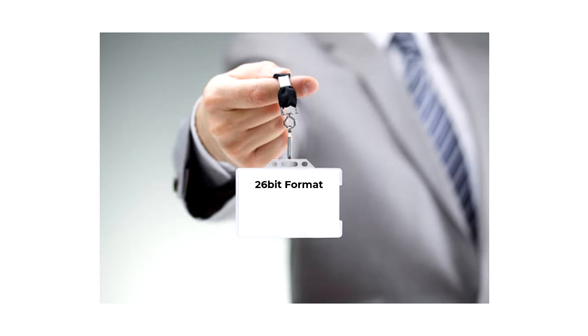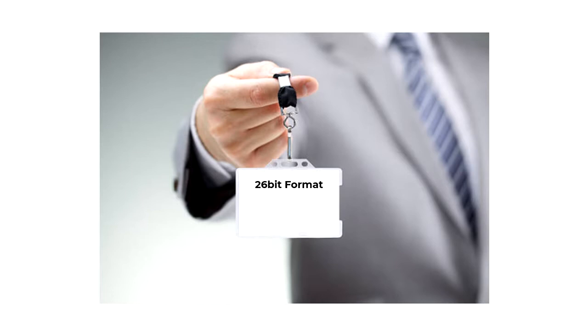This obviously ran out quite quickly as companies adopted this new technology and some card numbers clashed with others, as the 26-bit format wasn't tracked.